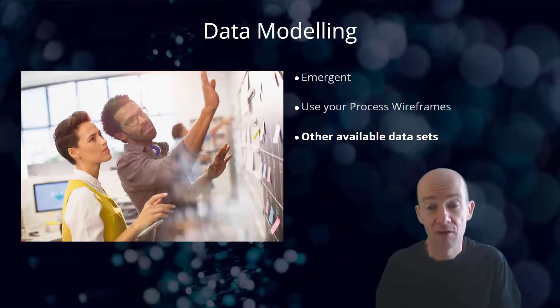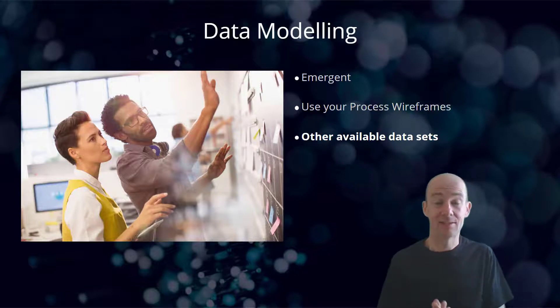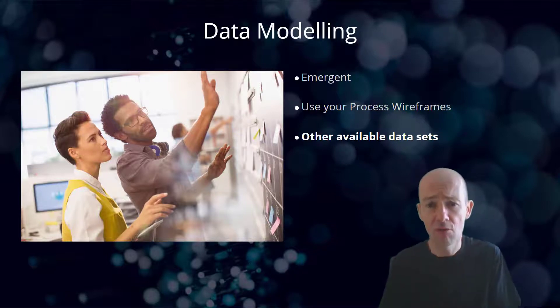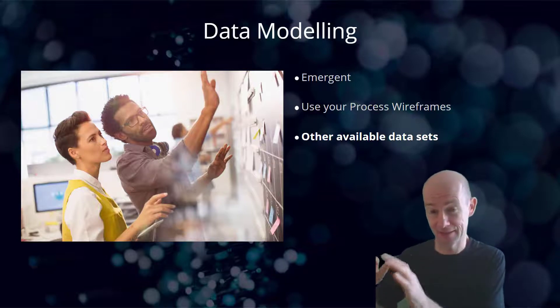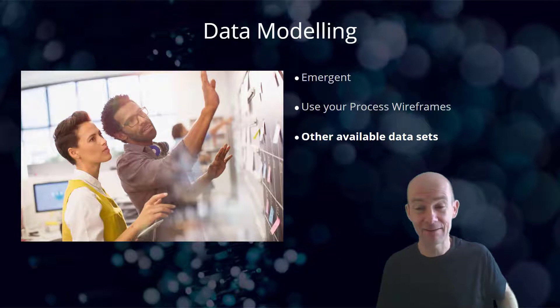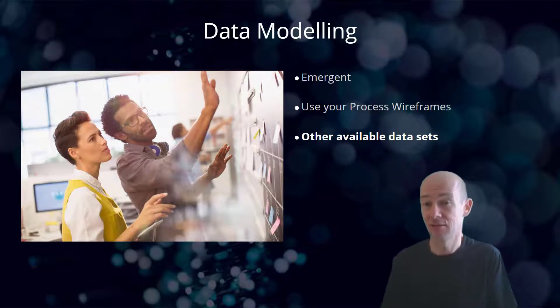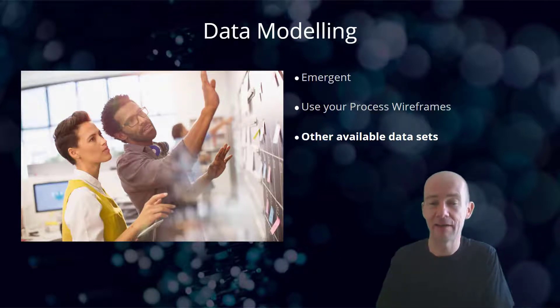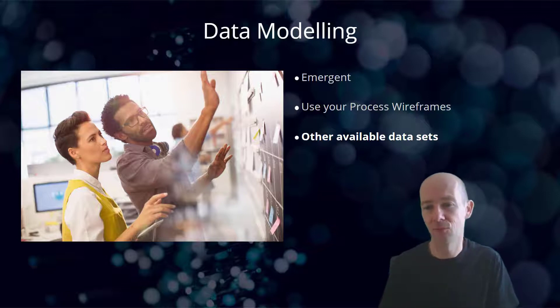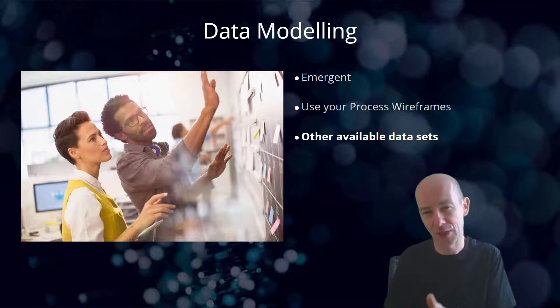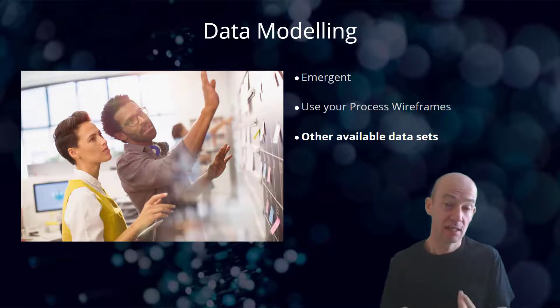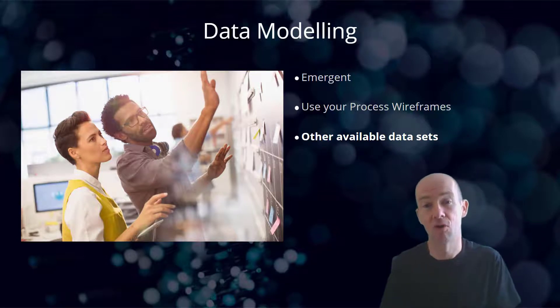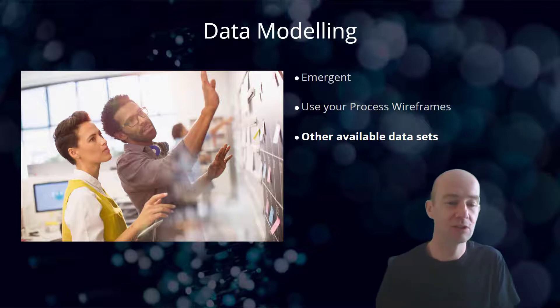Do use your process wireframes and do be aware of the other available data sets that already exist. You don't want to be reinventing data and data sets just for yourself. If that data is already there, then don't recreate it. Try and leverage what is there already and that will make for a better overall experience and putting your app in context with other apps as well. And that's where Dataverse actually comes and becomes a very strong offering because that's what it's there to be able to do.